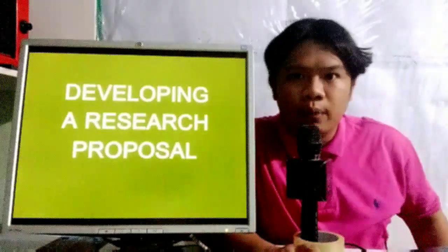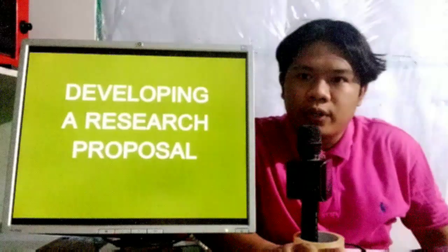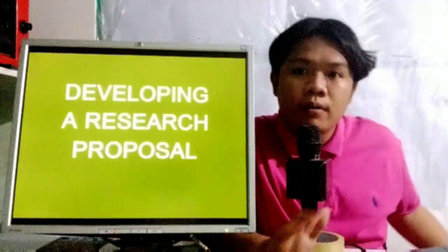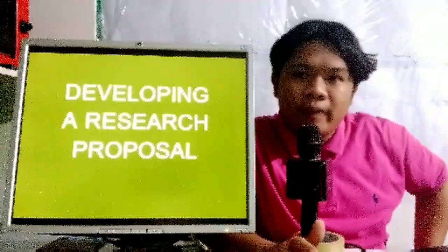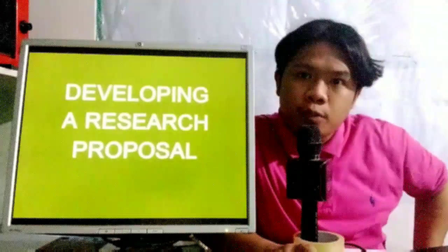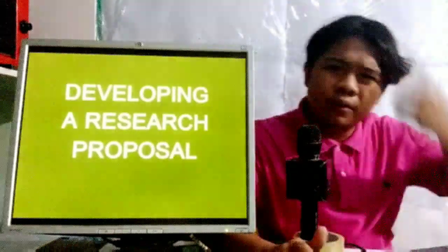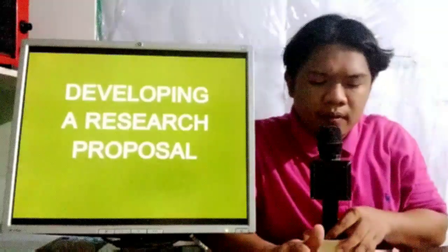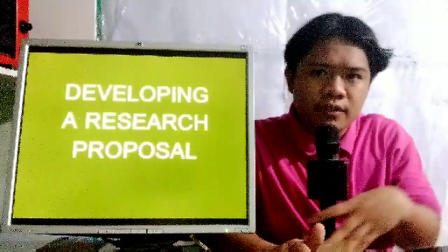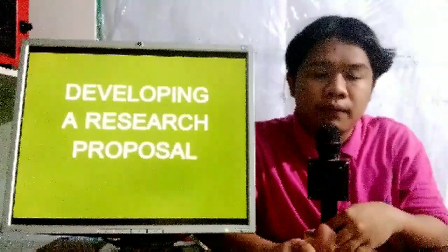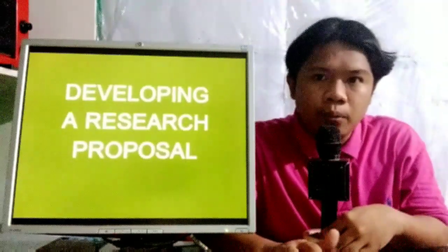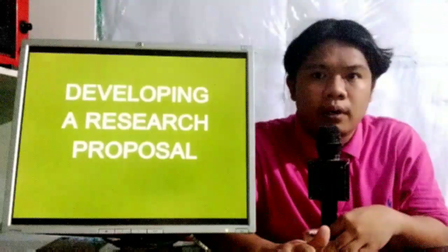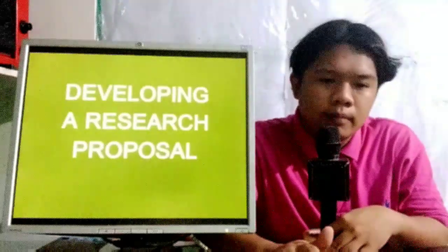Hi, good day everyone. For this lecture, we're going to be tackling how to develop a research proposal. This initiative is actually responsive to the adjustment of the curriculum based on the quarantine measures.